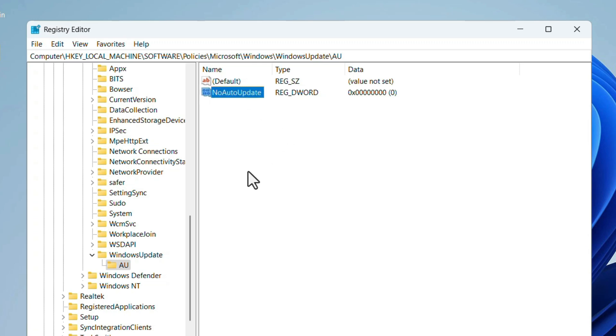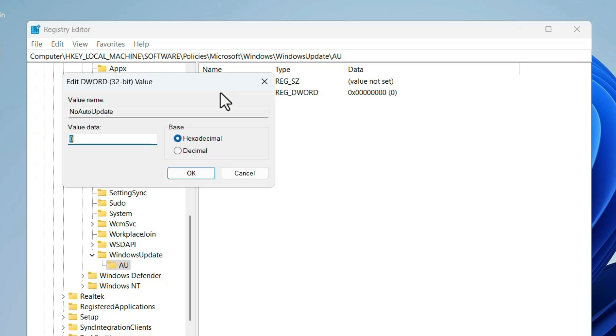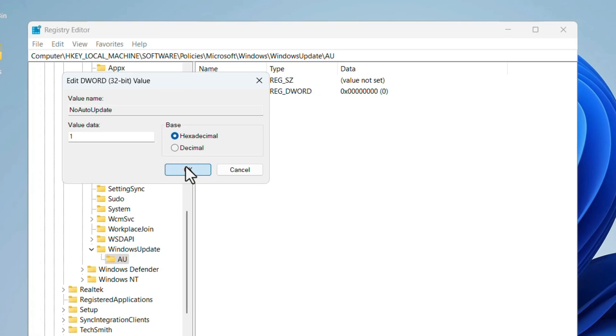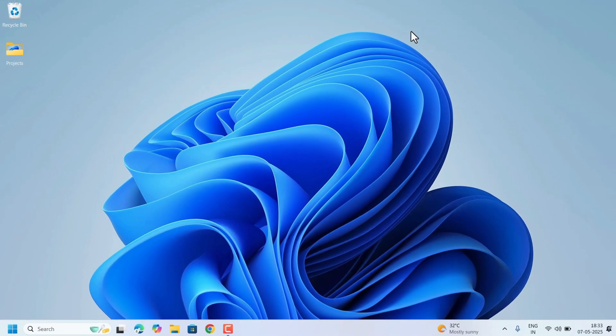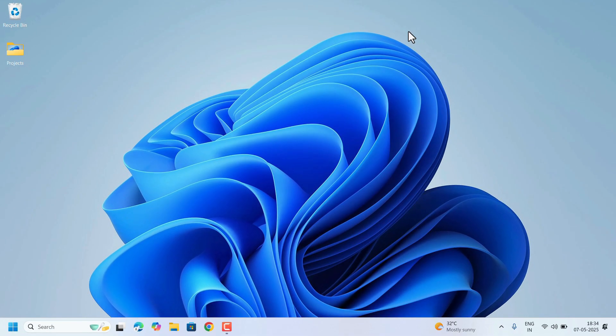After creating, we need to change the data. So double click on that No Auto Update. Select value data, change from 0 to 1. Click on OK. And close the Registry Editor. Restart the PC once.